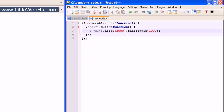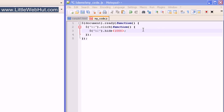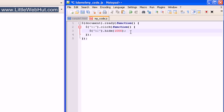Let's get rid of the delay and change fadeToggle back to hide. We've seen how to delay an event, but what if we want another event to happen as soon as the current event finishes? We can accomplish this by using a callback function. After the number specifying the duration, type a comma, then the word function, followed by parentheses, a space, and a pair of curly brackets. Whatever we put in the curly brackets will be run as soon as the hide effect is finished.